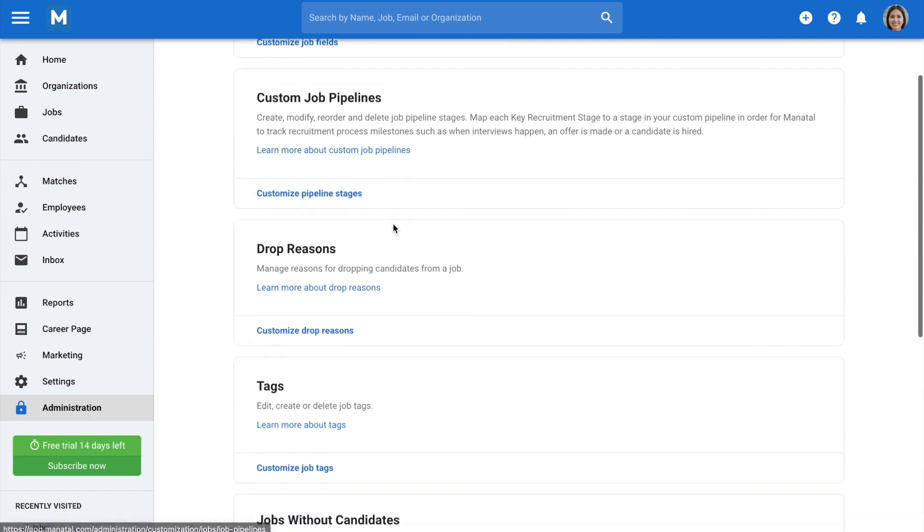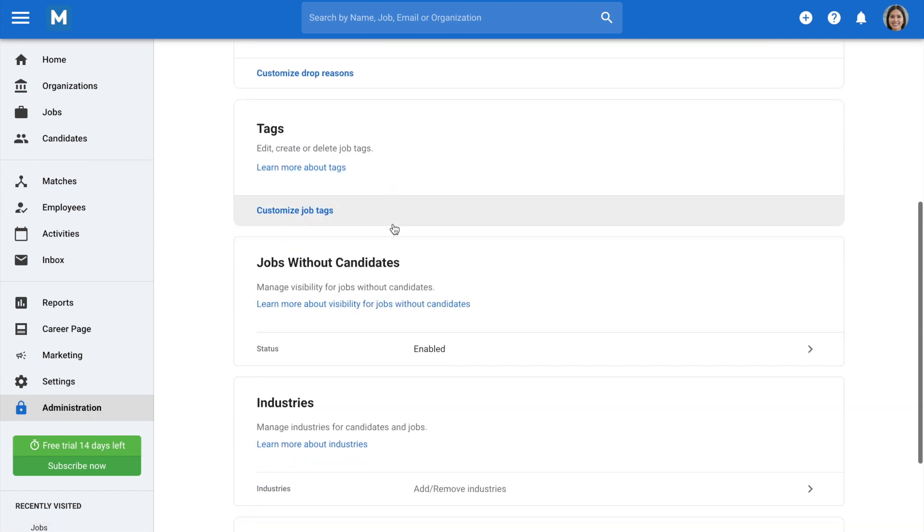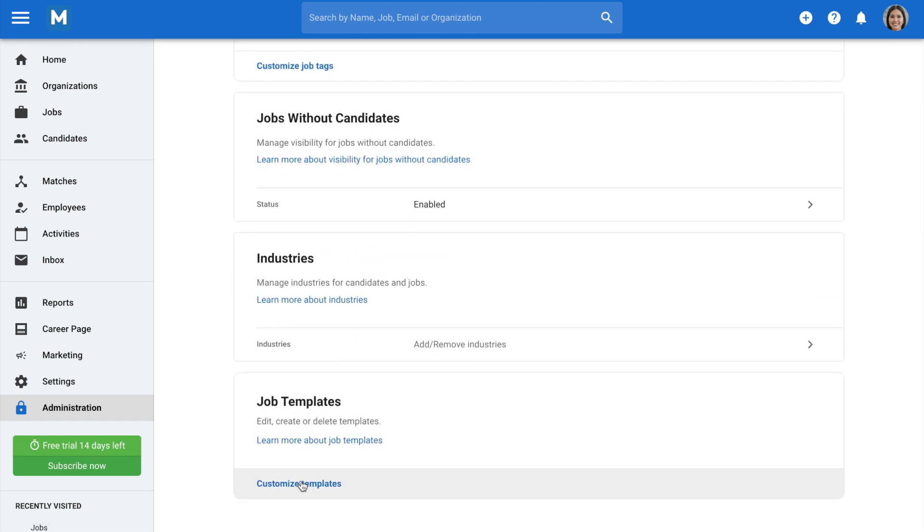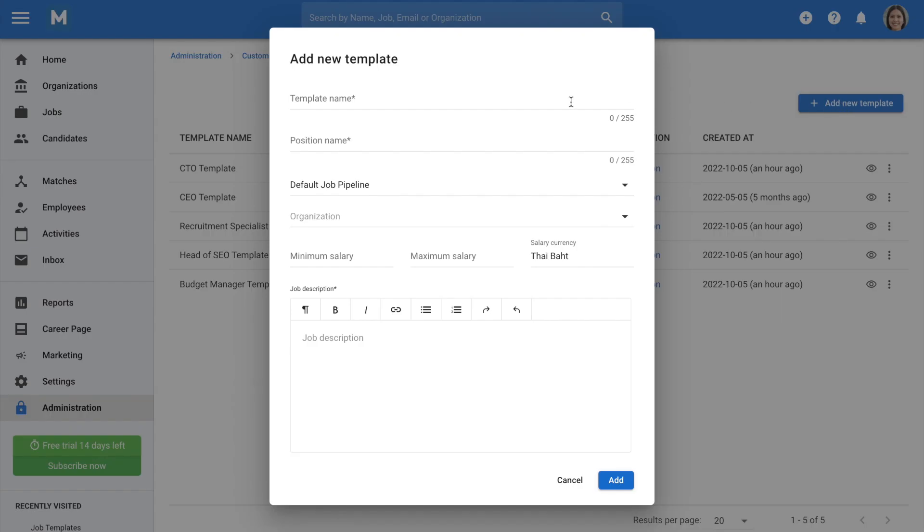Scroll down and go to Job Templates. Once here, click on Add New Template on the top right-hand corner of your screen. Create a name for your template.